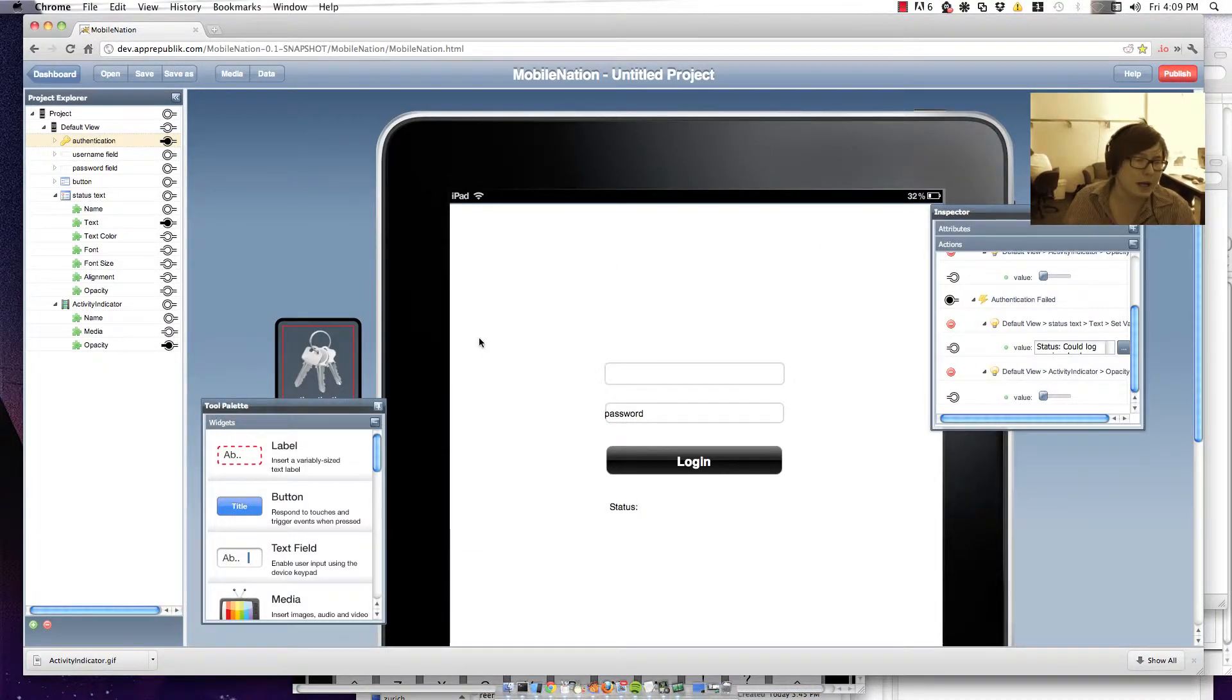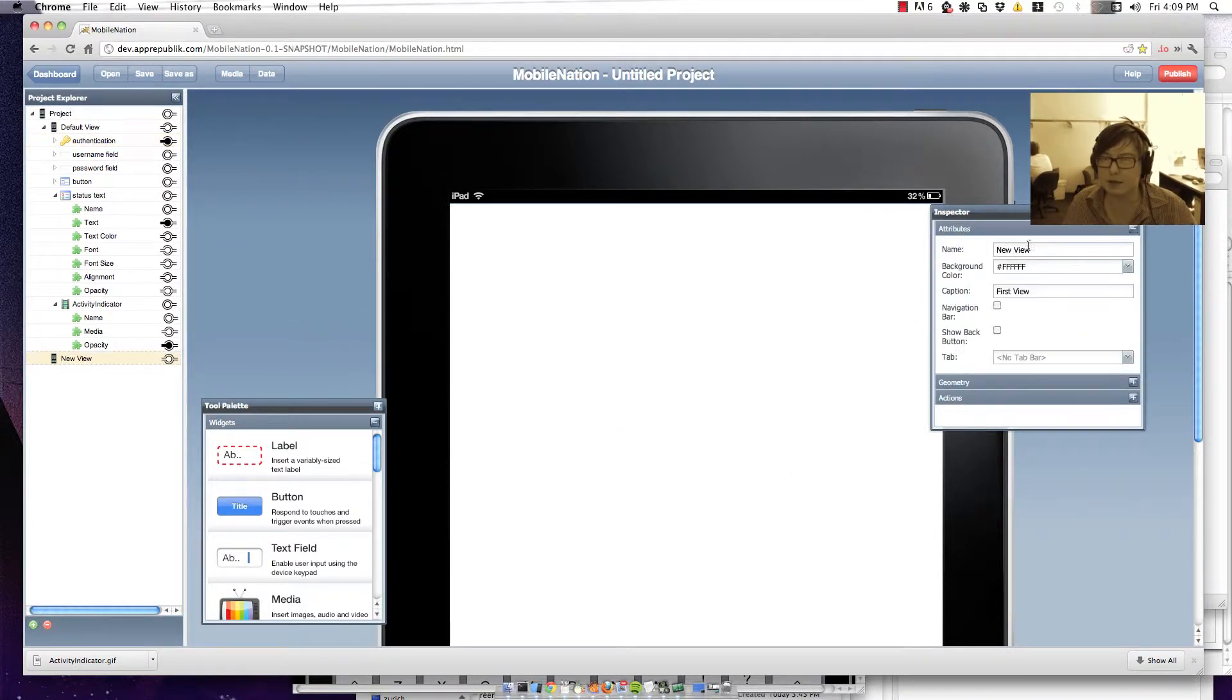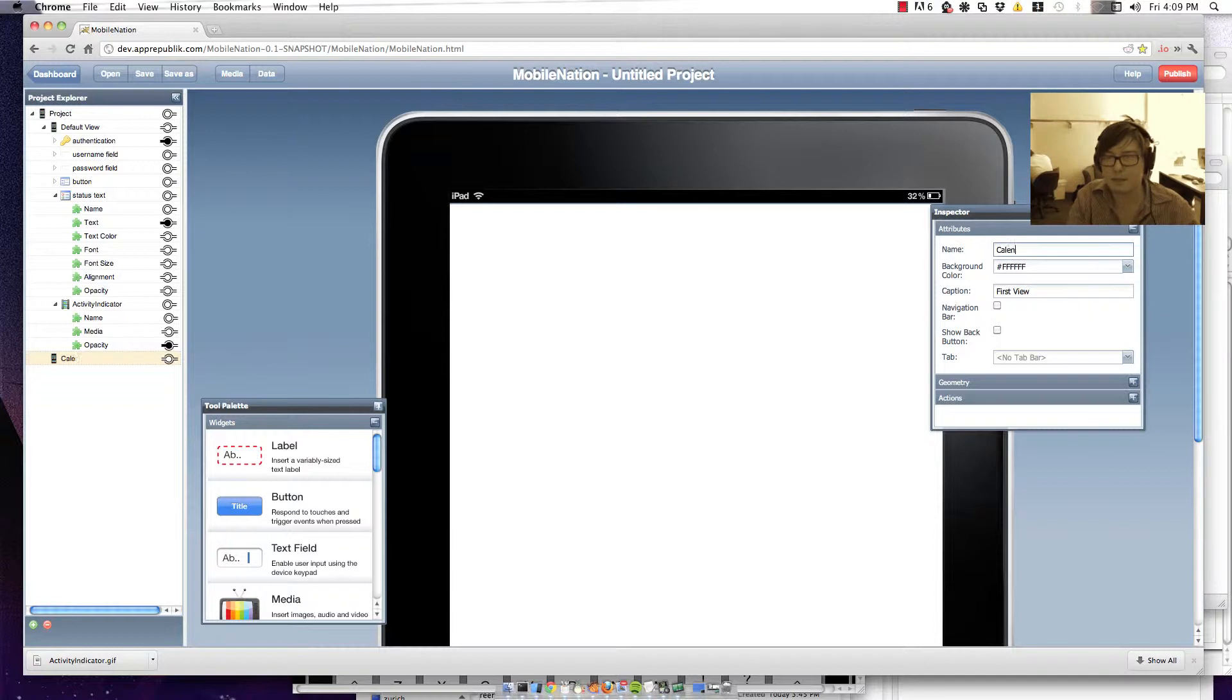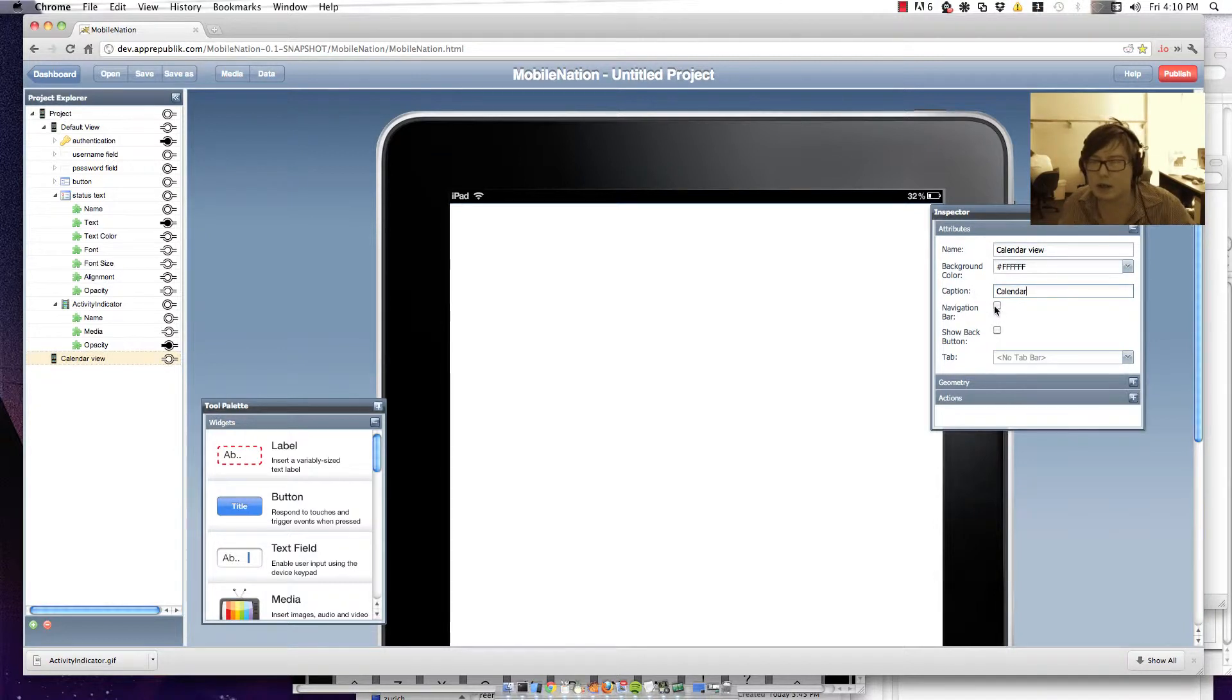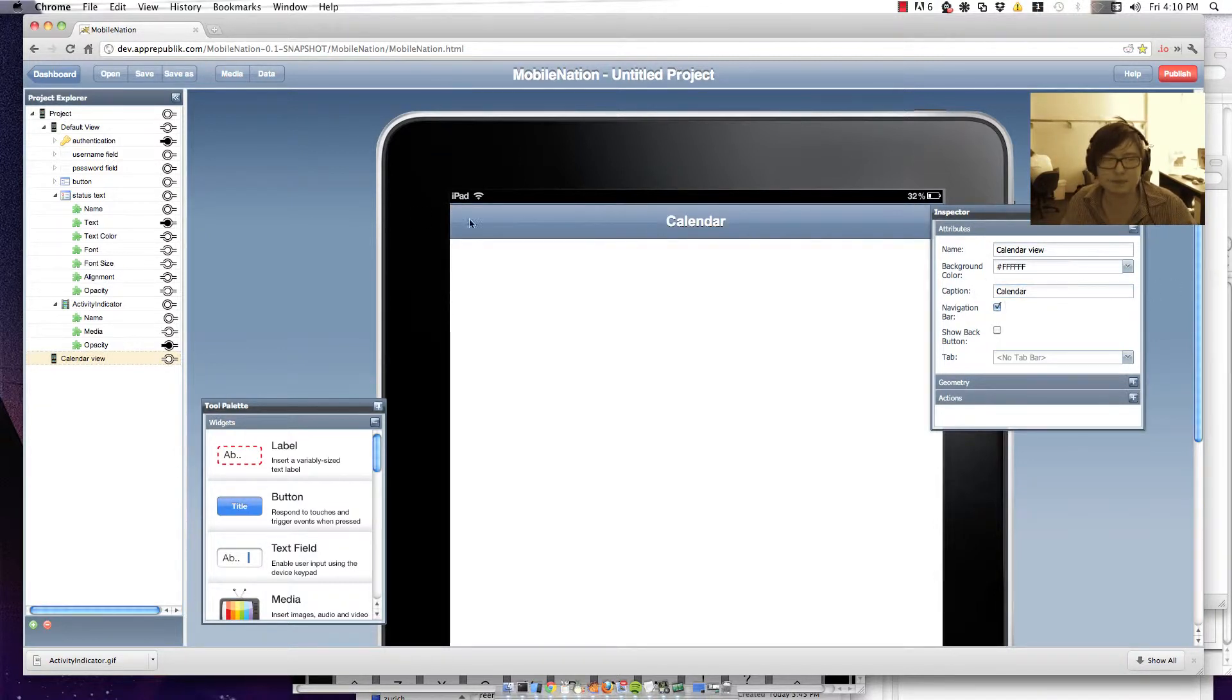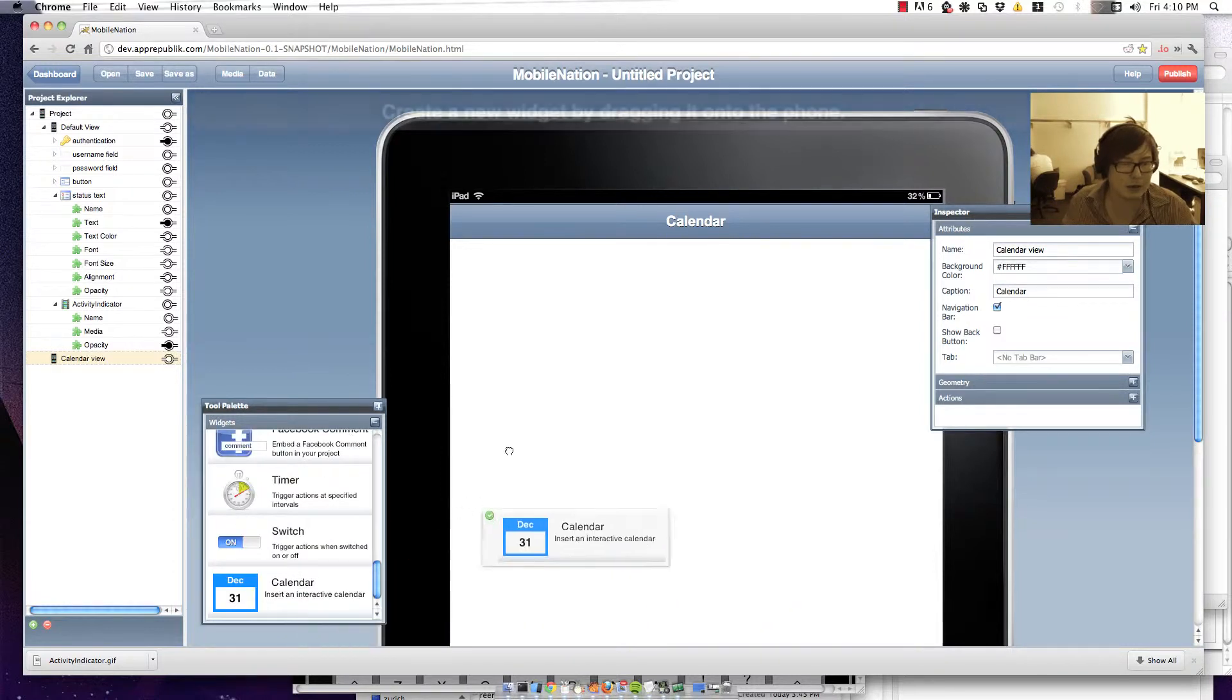Right so I'm going to create a new view. And I'm going to put the calendar in it. And I'm going to put a navigation bar as well. Right so I'm going to drop in a calendar widget.